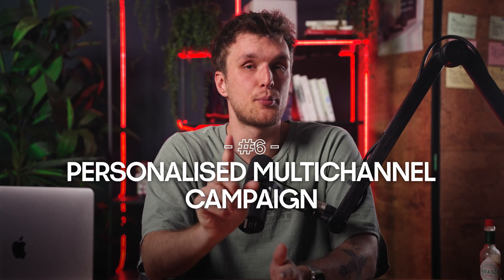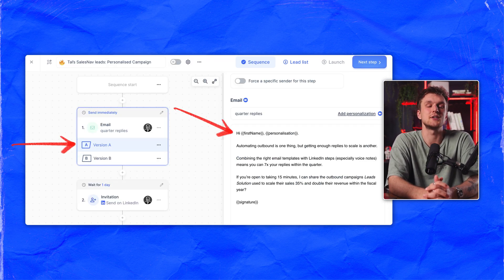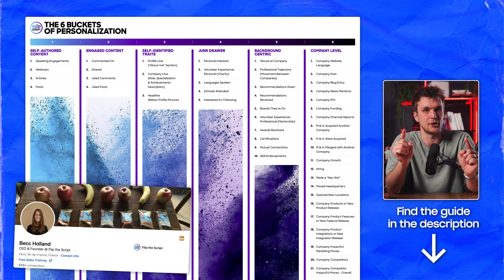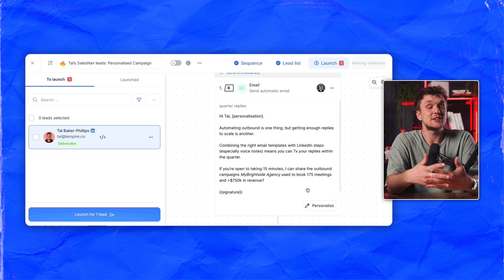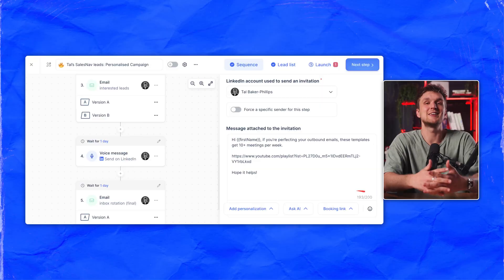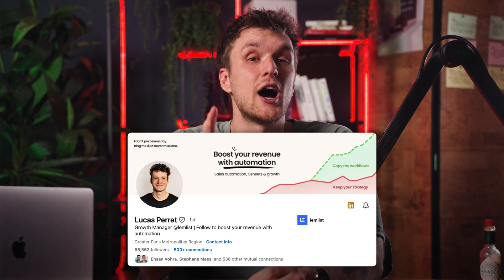For the personalized campaign, we'll take a similar approach but add a LinkedIn connection request, a LinkedIn voice note, and room for personalization in the first email. You can use a guide on how to personalize written by Beck Holland, linked in the description. I like to personalize in the review section — the rest of the email is ready to go, I just add a few finishing touches. For LinkedIn connection requests, you have a maximum of 300 characters, so keep it short. For the voice note, make it less than 20 to 30 seconds — keep it real, valuable and concise.